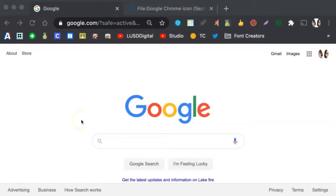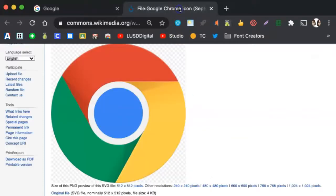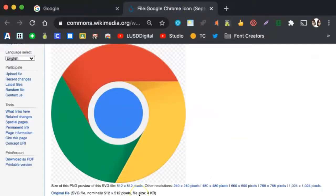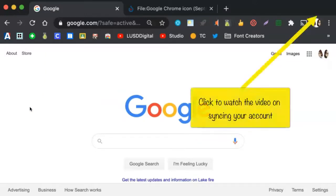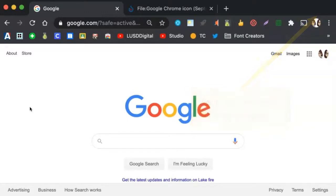Before we begin, make sure you are using the Chrome browser. On your device, make sure you click on the icon that looks like this to launch your Chrome browser. Next, you want to make sure your Google account is synced in your Chrome browser. Please watch our video on how to do that. Once you have synced your account, come back to this video.